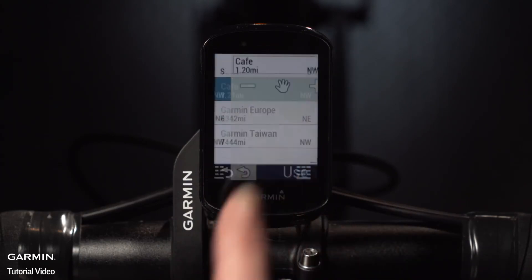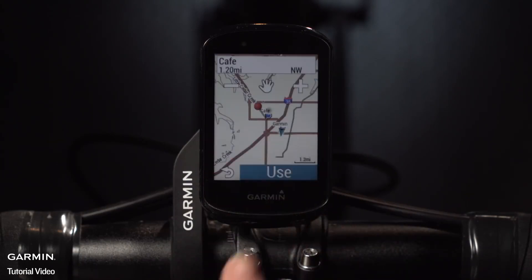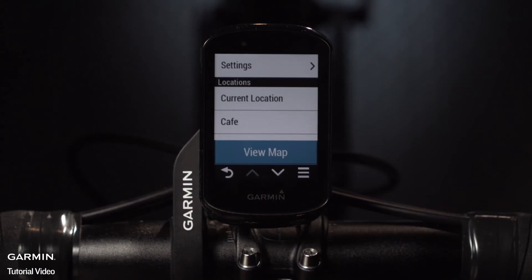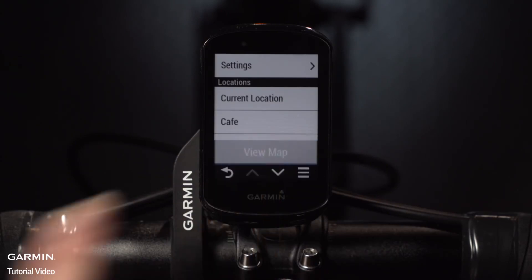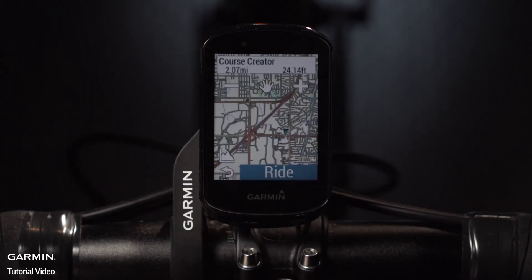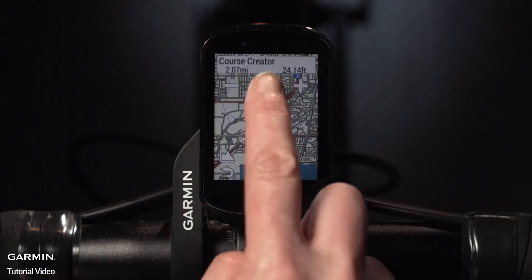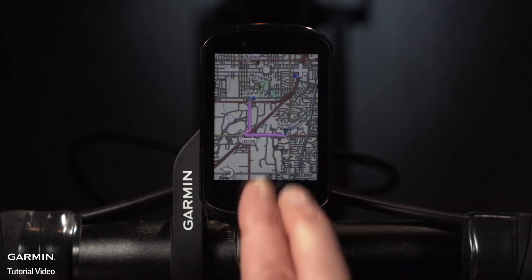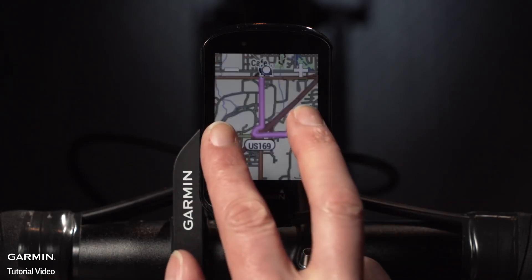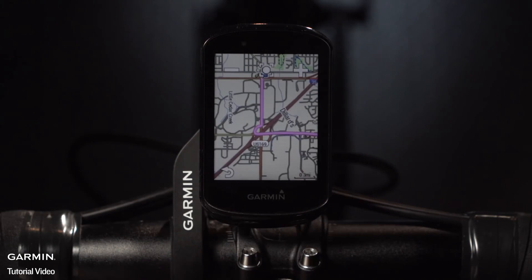When you're done creating the course, you can select Ride or access the course later in the navigation menu under Saved Courses. And remember, just tap this icon, then pinch to zoom on the map screen for a closer view.